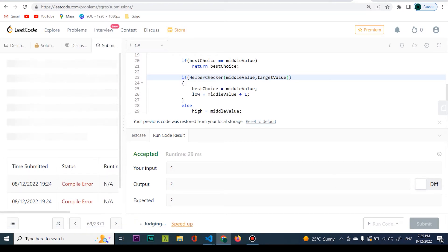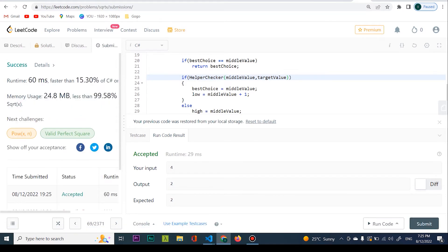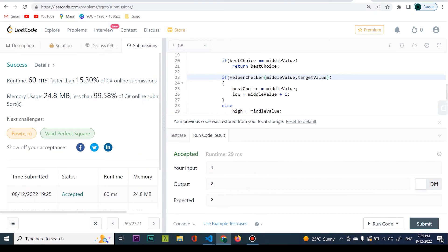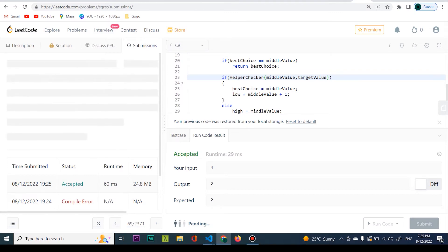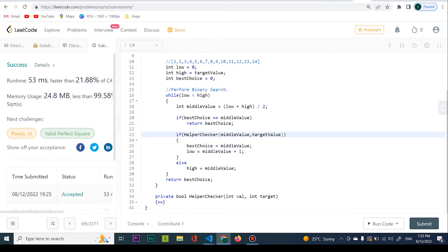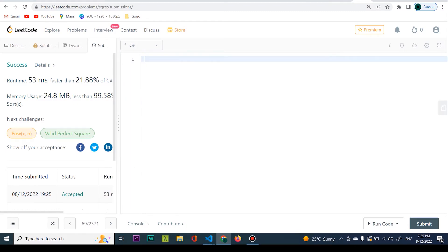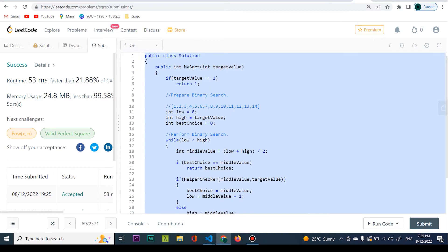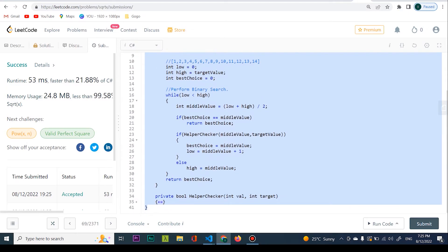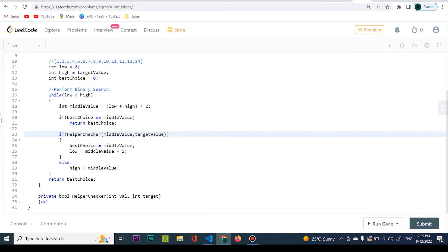The final part we need to talk about is time complexity. We submitted and it passed. Don't pay too much attention to the runtime percentile numbers since they fluctuate. Now I'm going to explain this bit of code, which I think is the most difficult part.